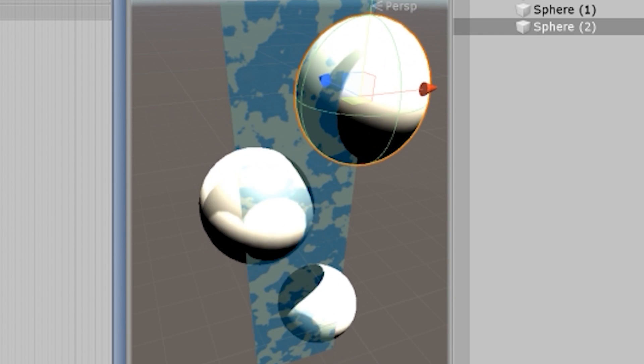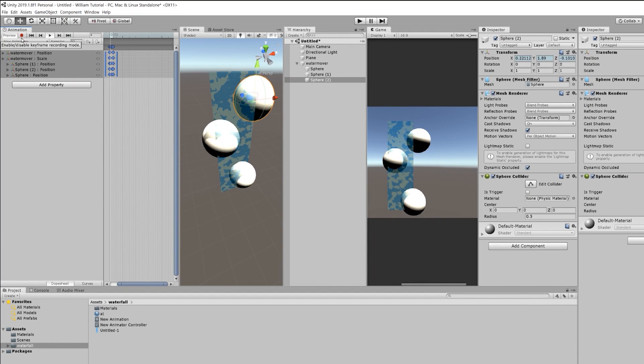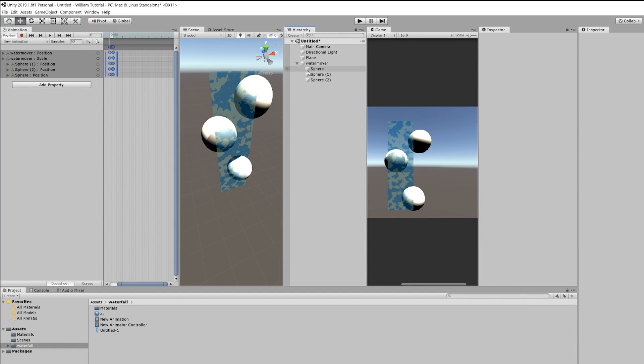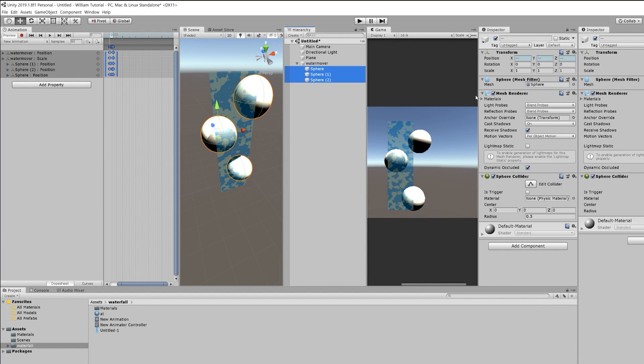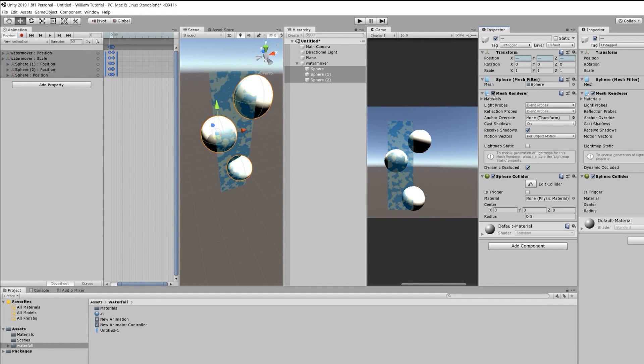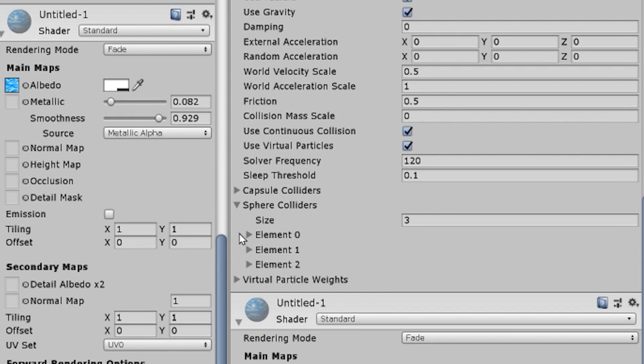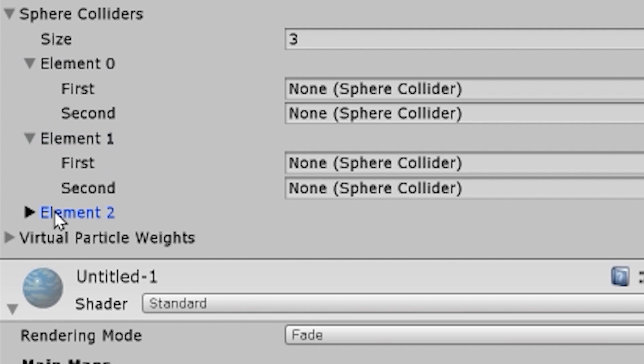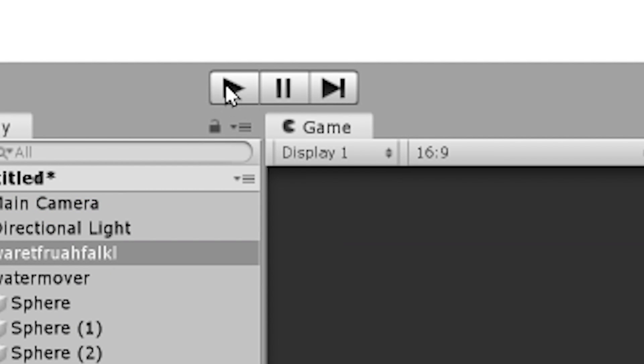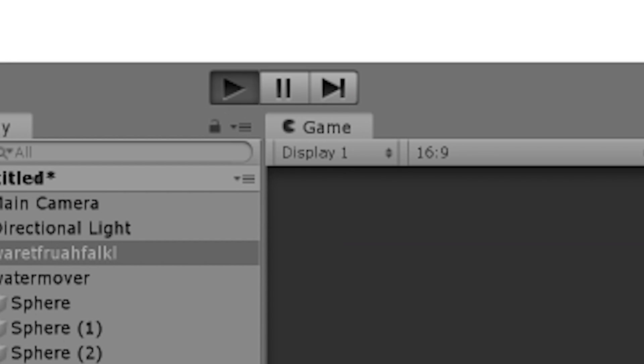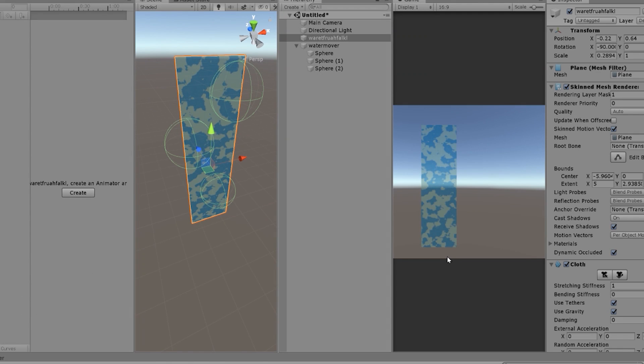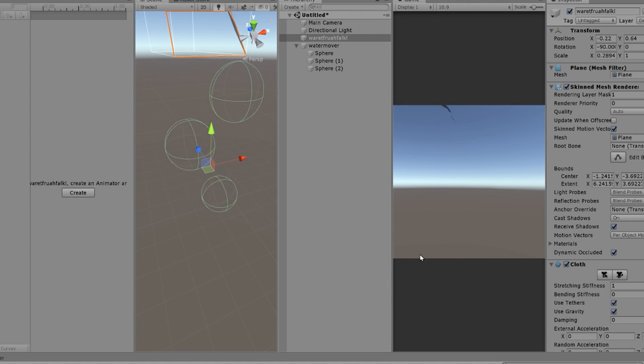Perfect. Perfect. This is great. This is great. So now what we want to do is we want to make these spheres invisible. We disable the mesh renderer and let's apply those sphere colliders. Now we hit play and bingo.